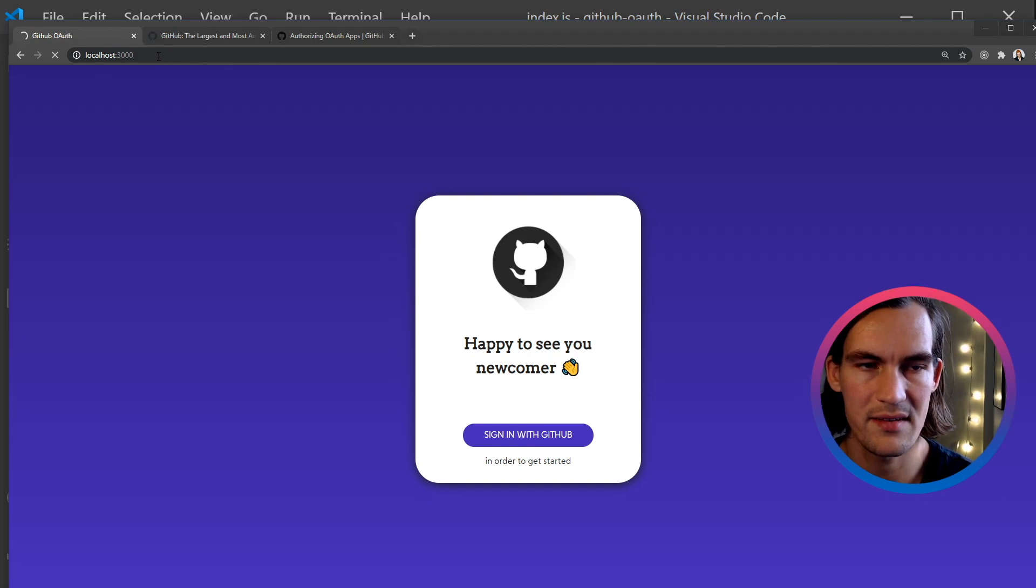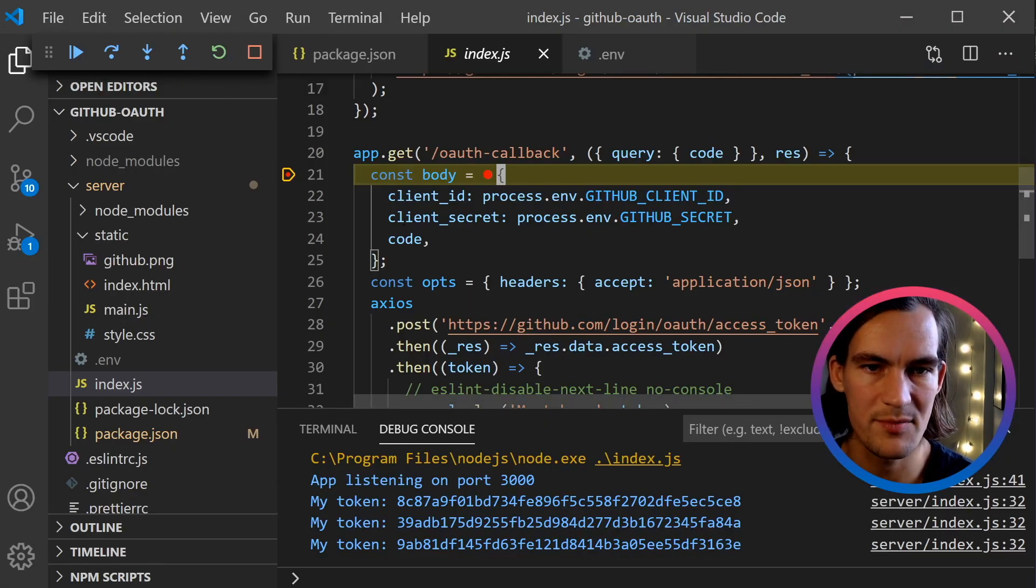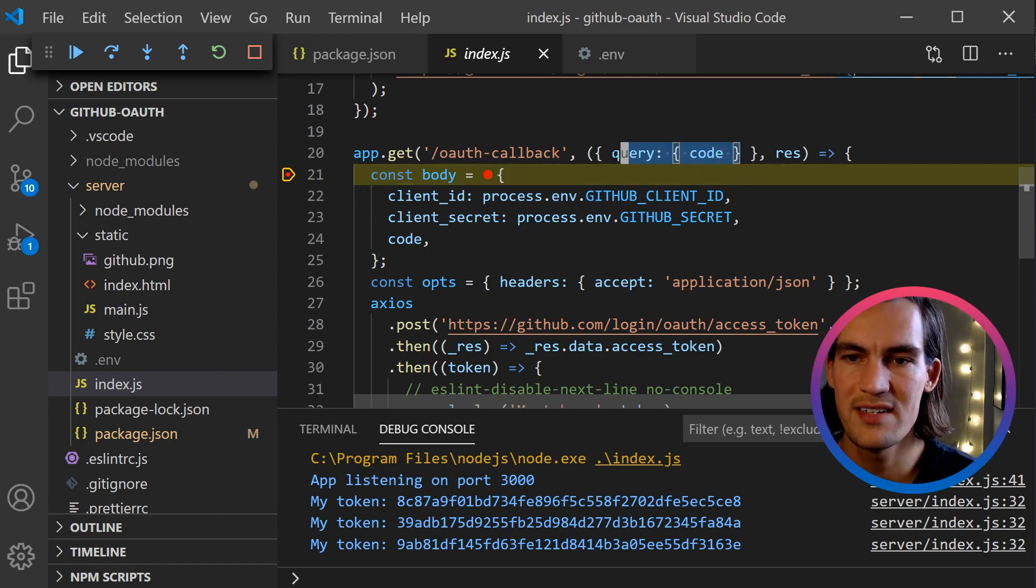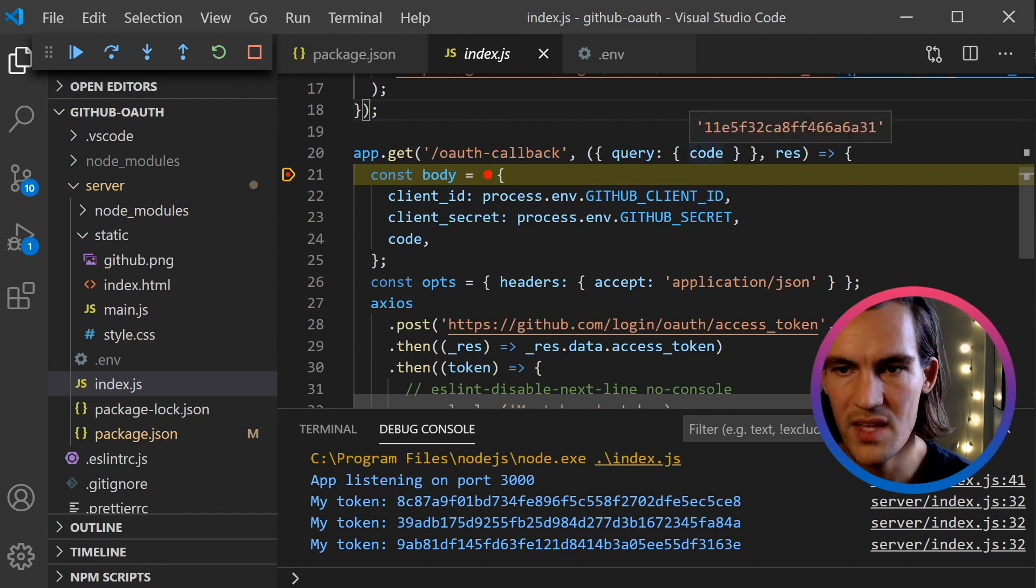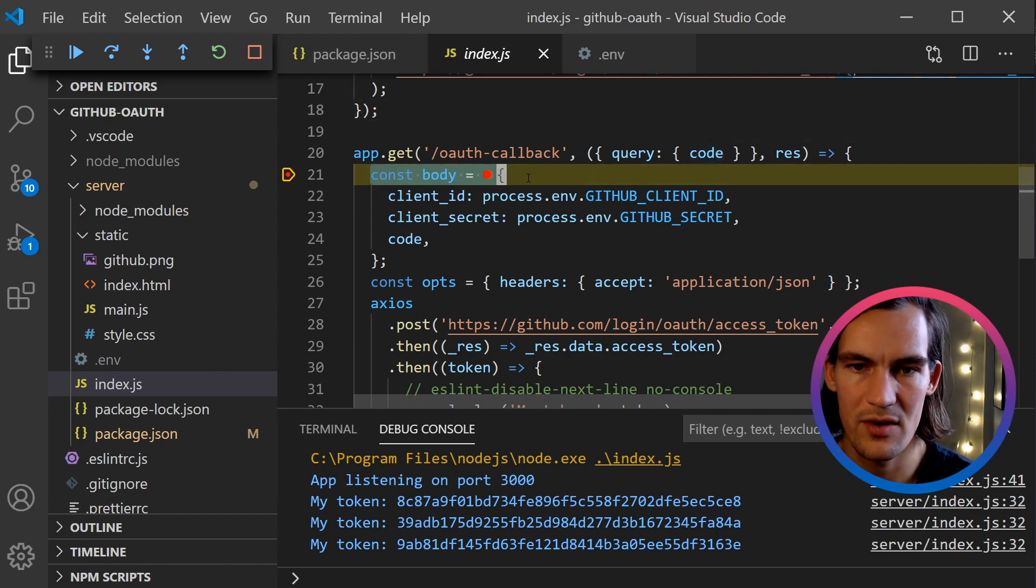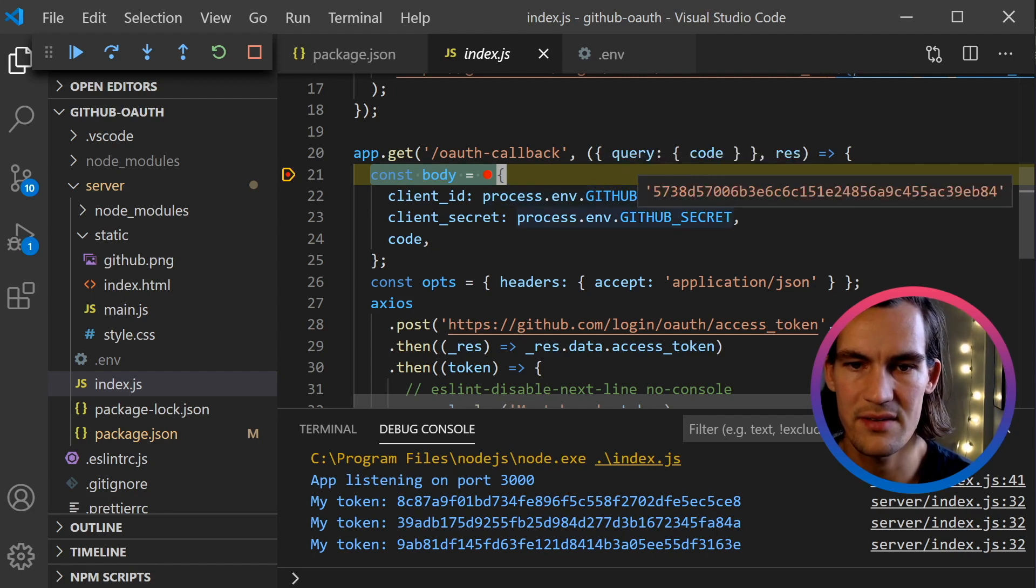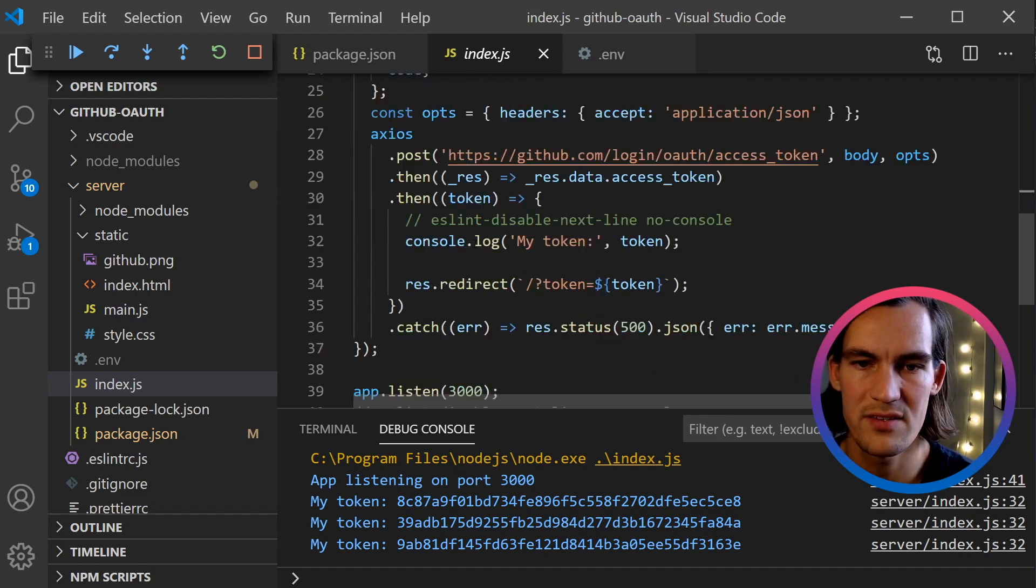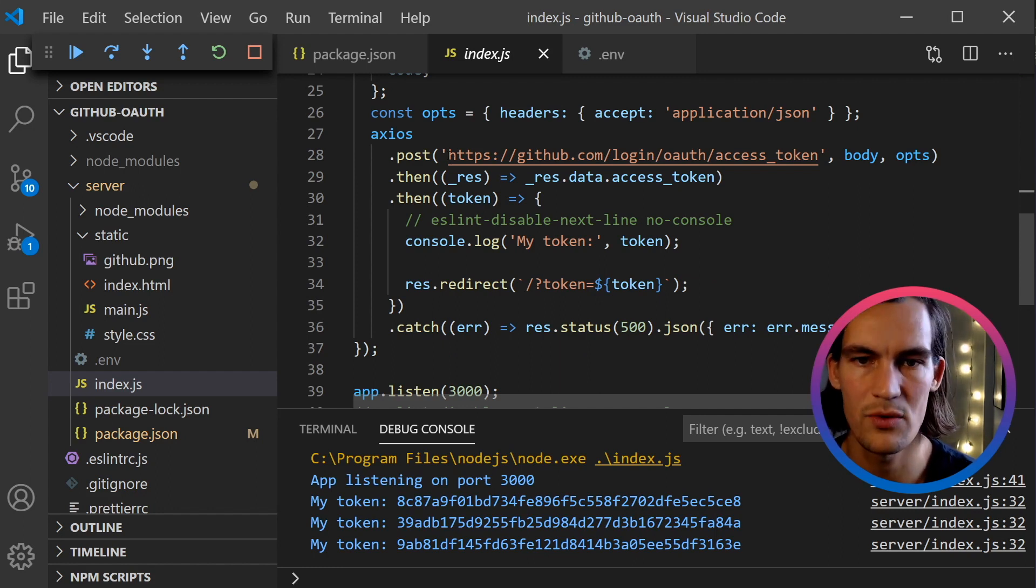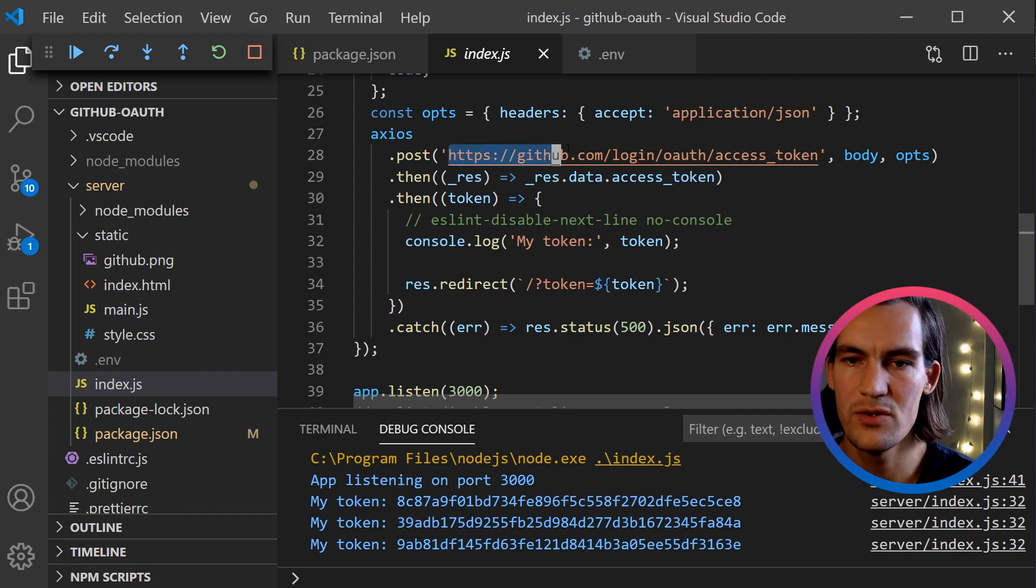Let's stop inside here and see what actually happens. Now I click sign in with GitHub. Before I get redirected back, it's just waiting because we have this breakpoint here. I destructure some data from the callback, so we get an object that has query and code. This code is important for us. I create this object called body that has the client_id, the client_secret, and the code variable that we get from GitHub.